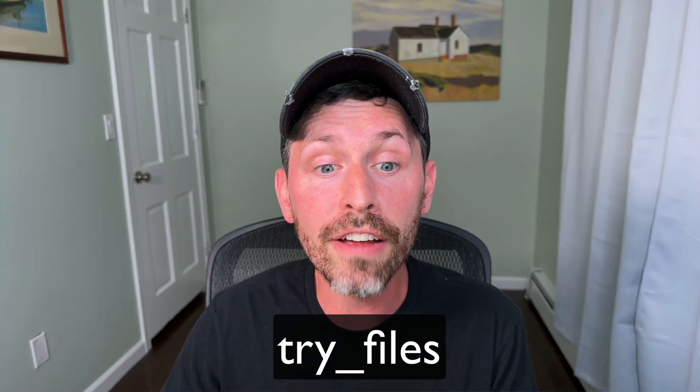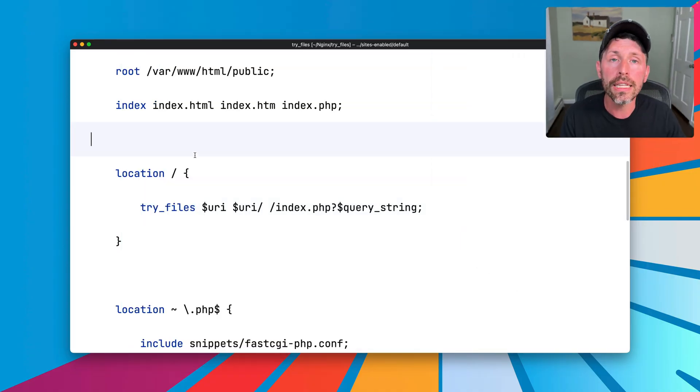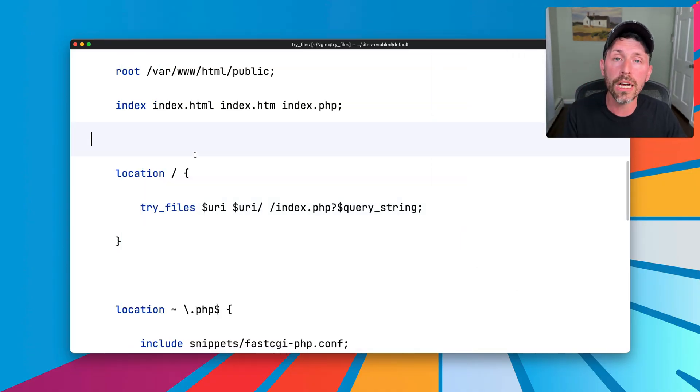We're going to talk about the Try Files Directive in Nginx. You may think you know what this does, and it's used a lot, but it has some surprising behavior. Now, two things I want to cover before we talk about what Try Files does exactly.